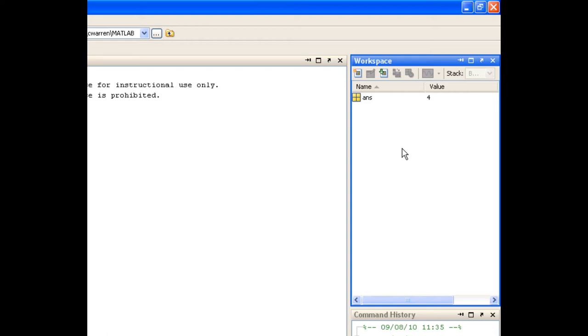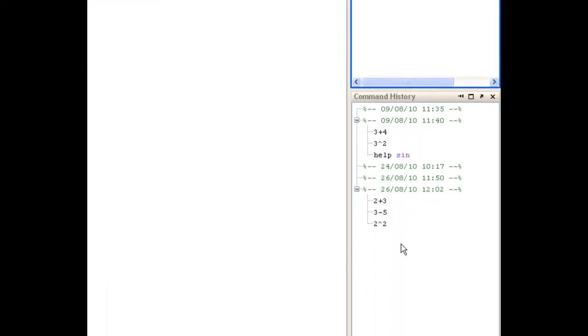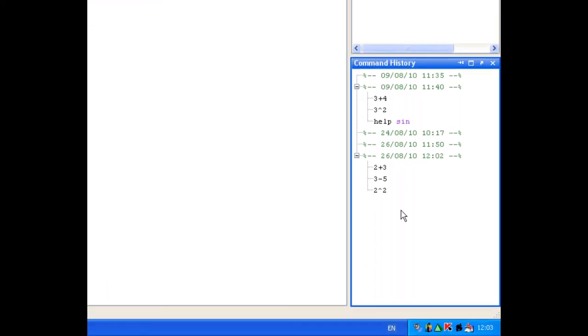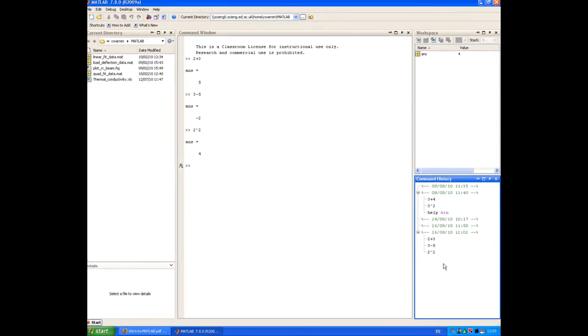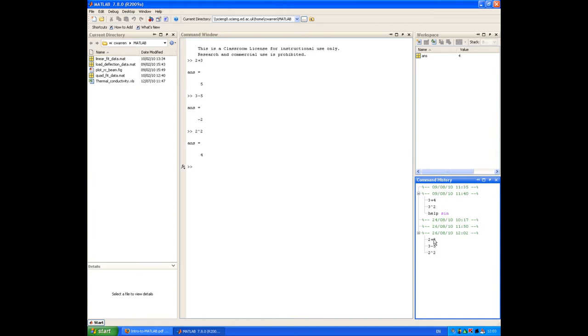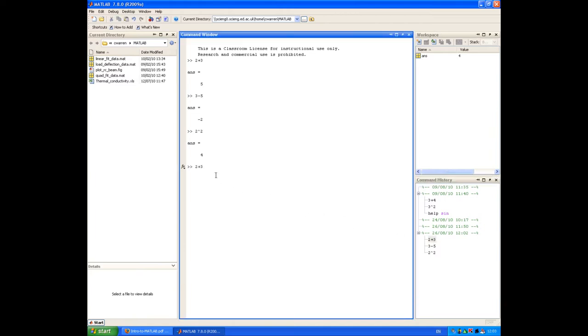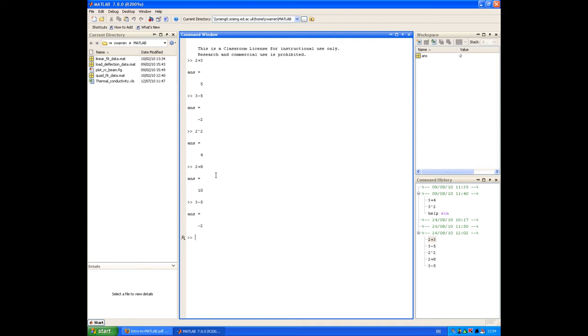Below the workspace browser is the command history window, which stores a history of all the commands that you enter at the command window. You can see in there today the commands that we've just entered. That's useful because if you want to reuse a command, you can select it in the command history window and drag it back to the command window. You can then either execute it as is, or change it and execute the new version. You can also access the command history by using the up arrow in the command window. If I press the up arrow a couple of times, I get back some of the commands that I've previously typed in, and I can execute them again.